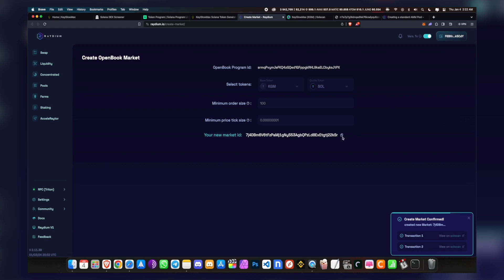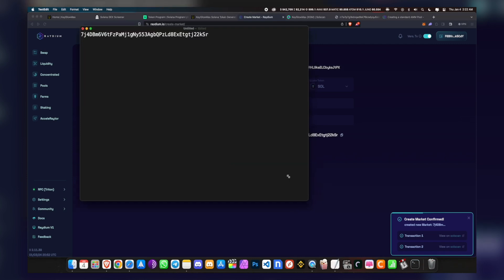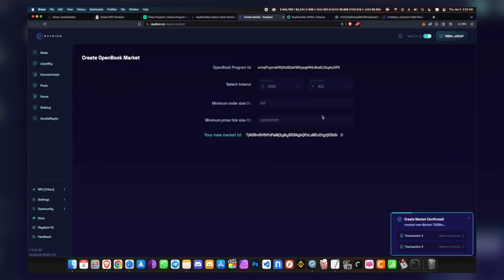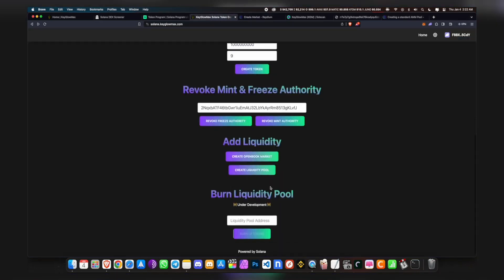Your new market ID - you want to copy this. And let's just open Notepad or TextEdit and we'll just paste our market ID right here for reference. Now we want to go back into our website. I'm going to click on Create Liquidity Pool.